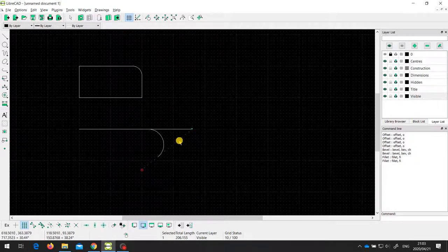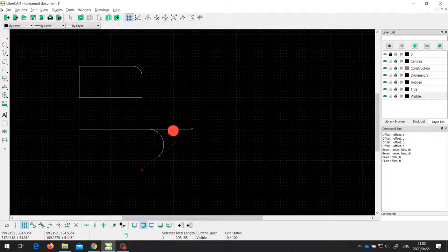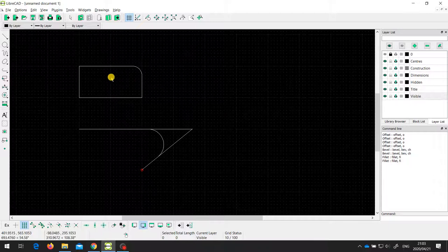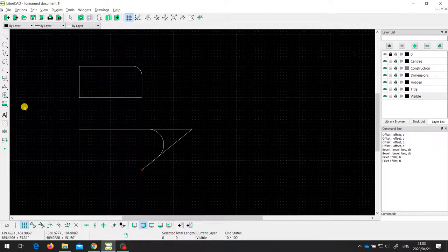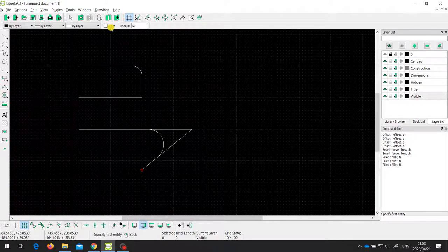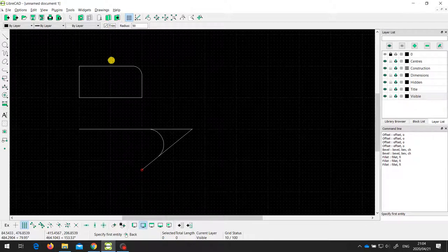If I select that, it hasn't even split the line there at all — we've still got those two lines in full. So in general, most of the time with bevels and fillets you want to make sure that the trim box is ticked. You mostly want to have that ticked, but it is possible sometimes that you don't want to trim off that remainder.